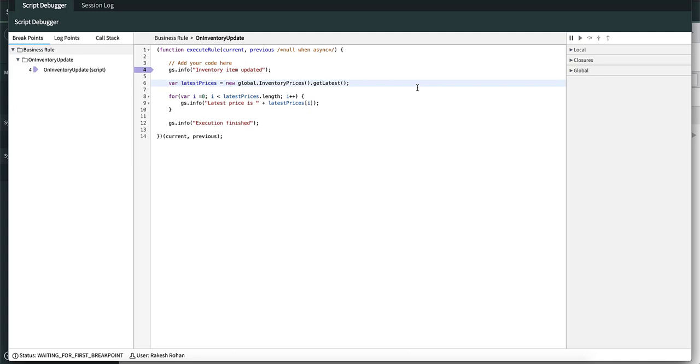Hey guys, in the previous video I talked about the conditional breakpoint. You can find the link to that video in the description below. In this video, I'm going to talk about the debugger actions.